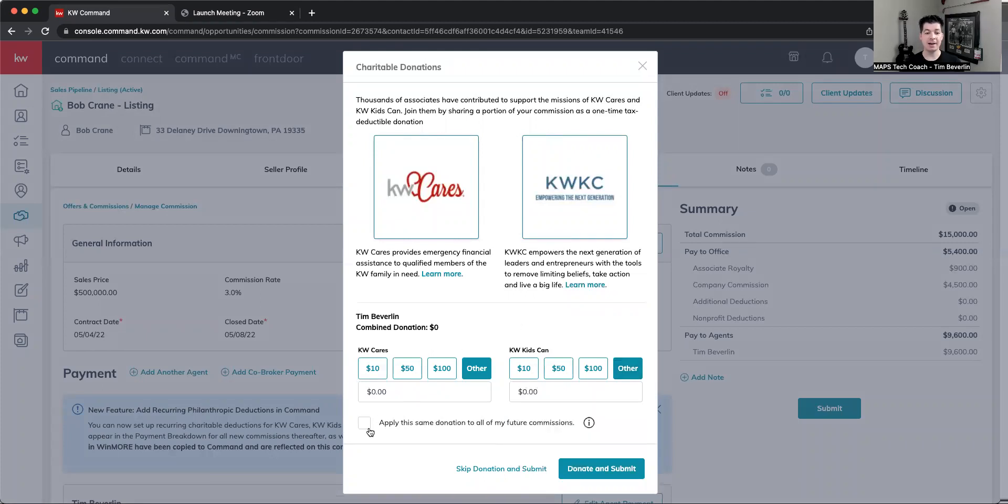I can apply this to all of my future commissions as well, so that automatically the next time I come in to submit a commission, it'll be $0.